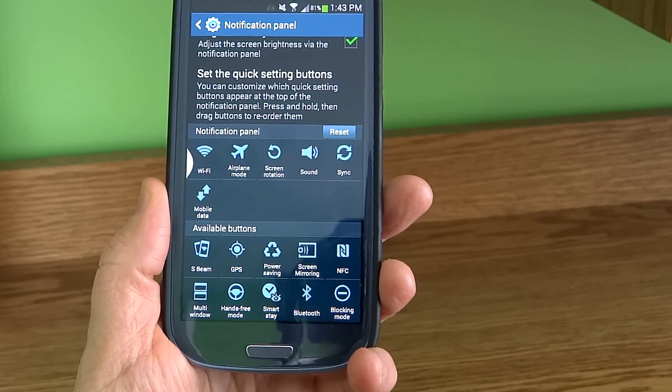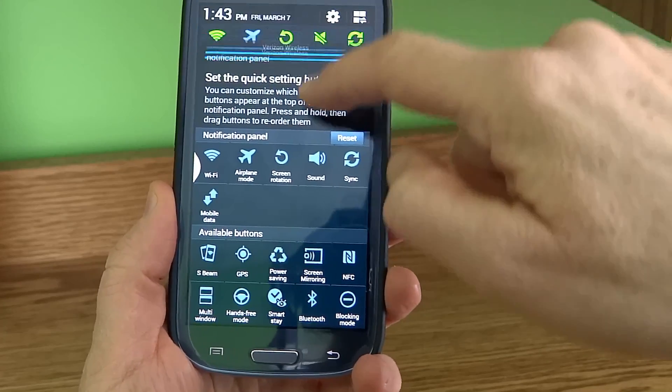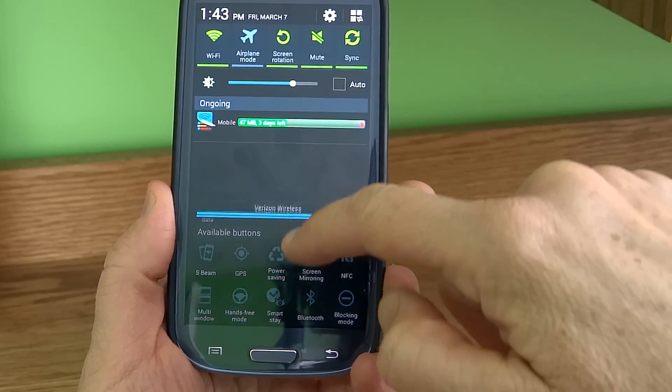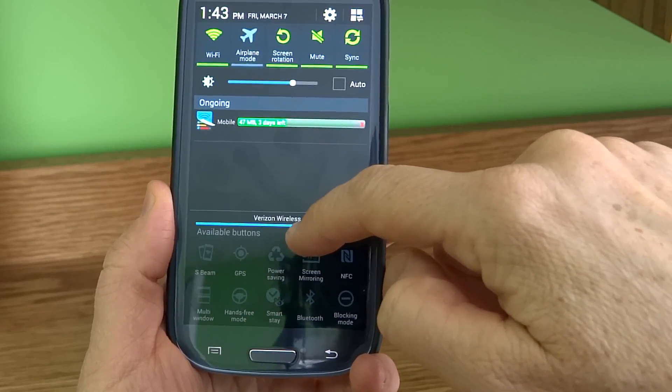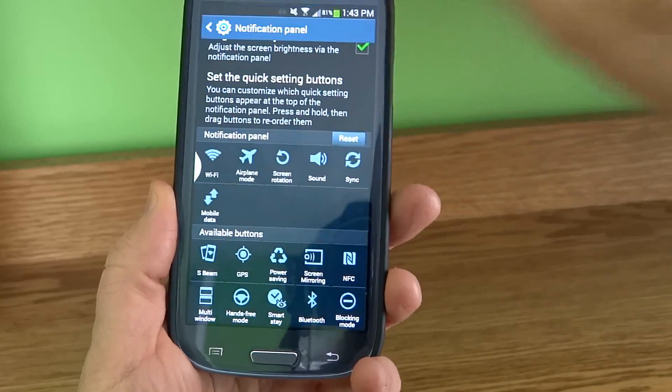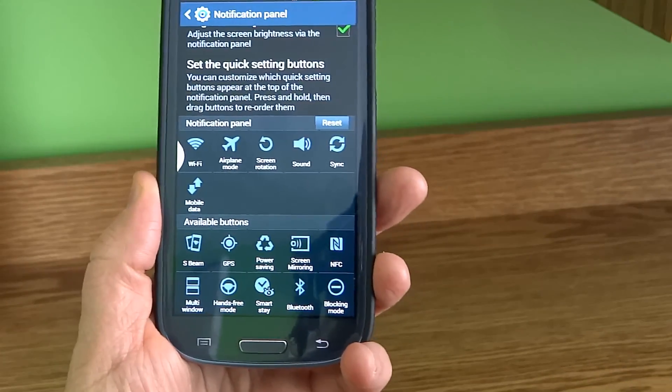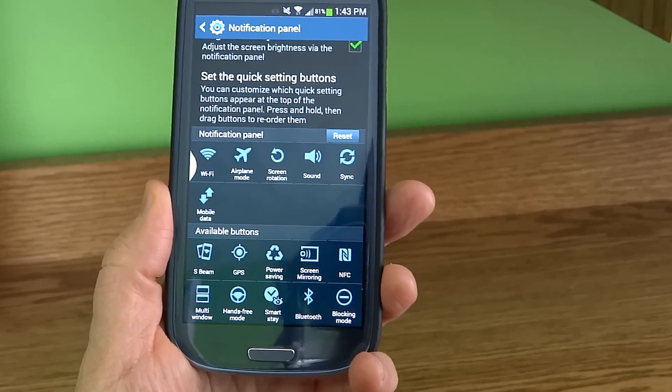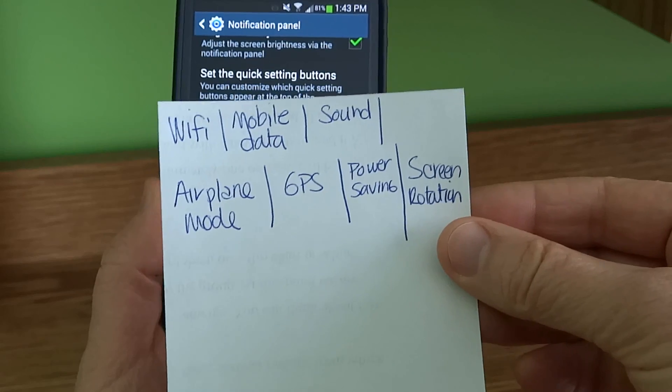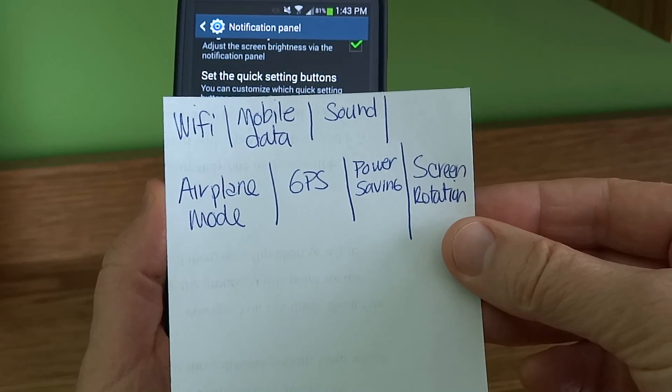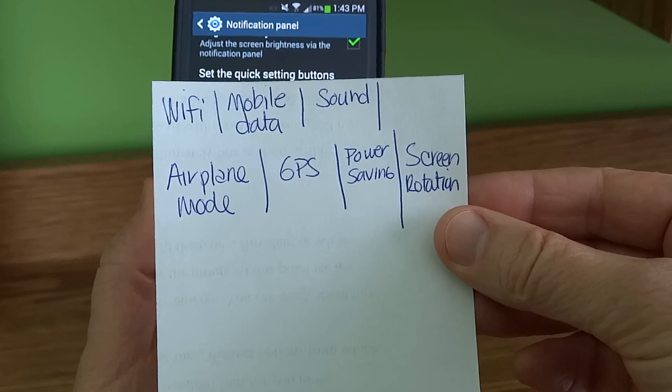The next thing I want to do is put them in the order I prefer to use them in. Some I use more often, some less often. So I made this sheet with my preferred icon order.